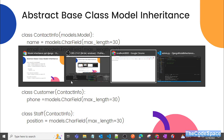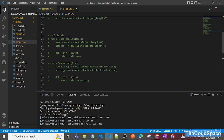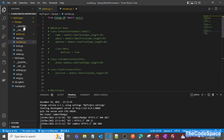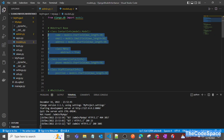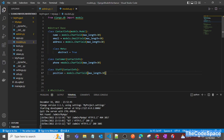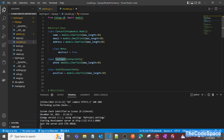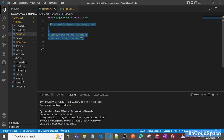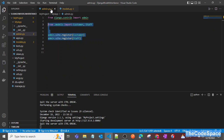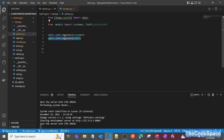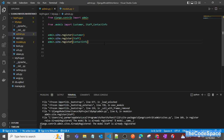Now let me go into VS Code to show you live. This is a project I have already created, and we have one app, my_app, in that project. I will uncomment the code and register these models. I'll try to register all three models — including ContactInfo — and let's see what happens.